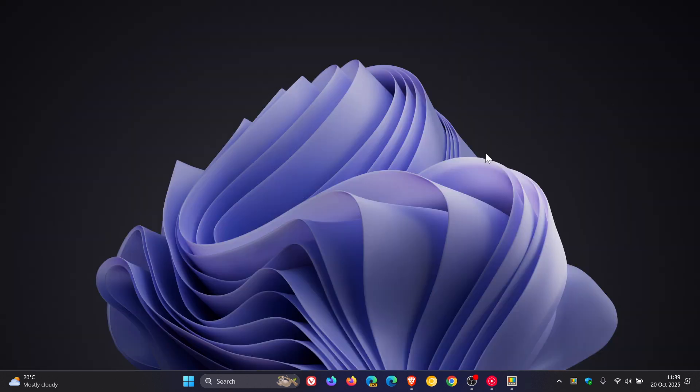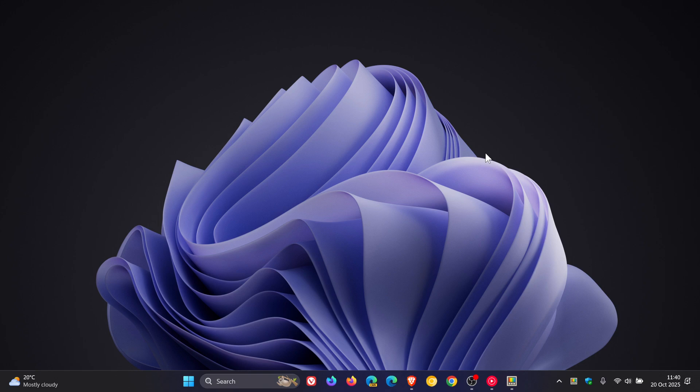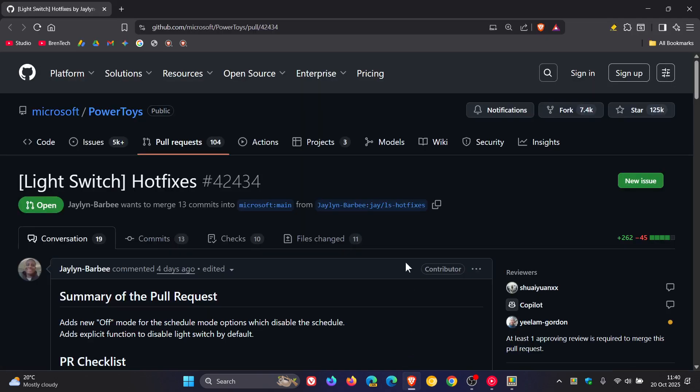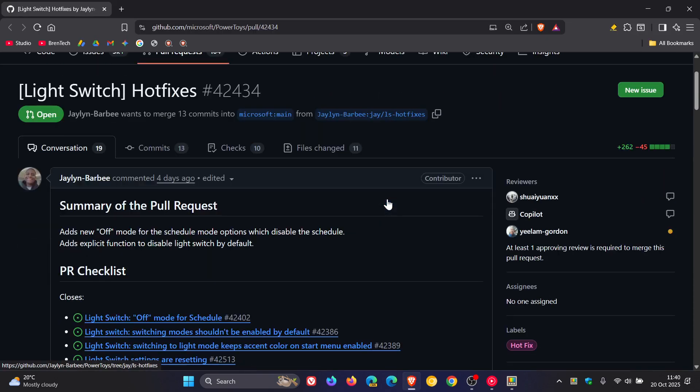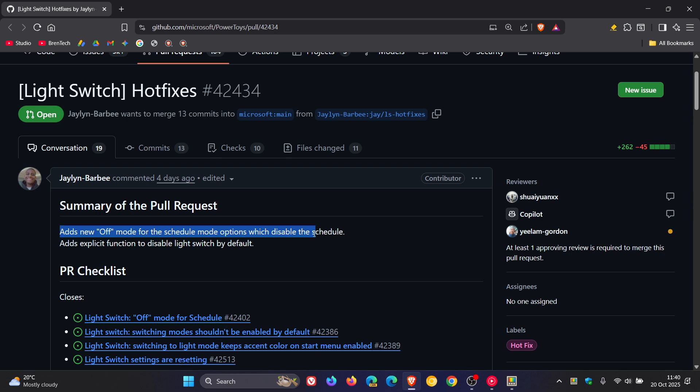I wanted to make you aware of that because there are quite a few complaints to Microsoft and reports doing the rounds online. Microsoft is aware of the issue and is working on a hotfix. If we head over to GitHub, where Microsoft maintains and develops PowerToys, you can see Light Switch hotfixes. They are adding a new off mode for the schedule mode options to disable the schedule. There is an off option coming where that will be turned off by default.